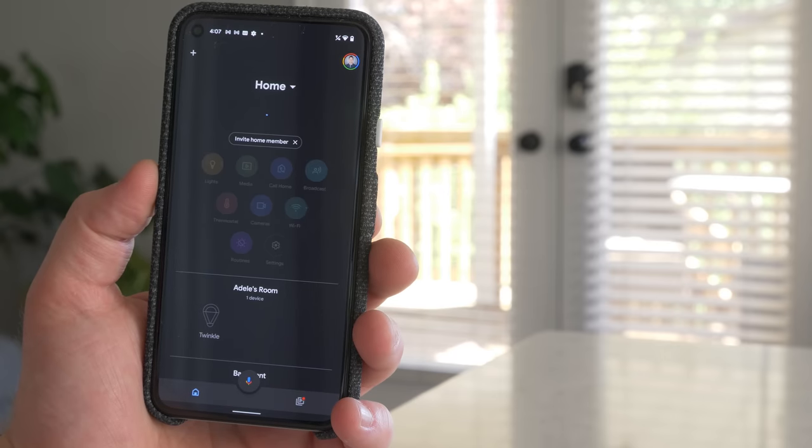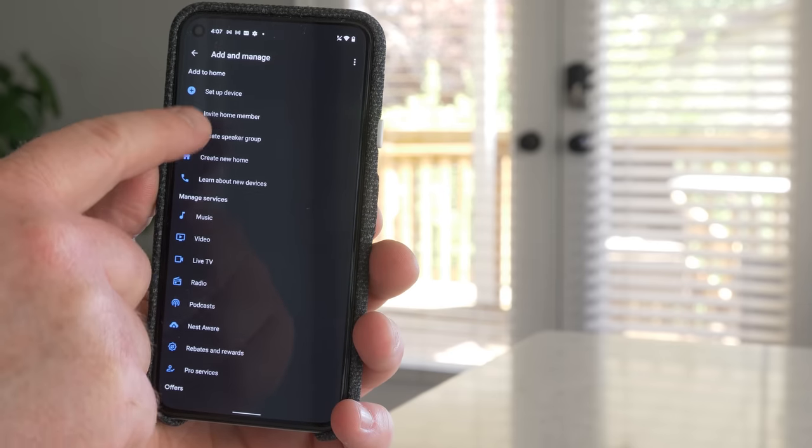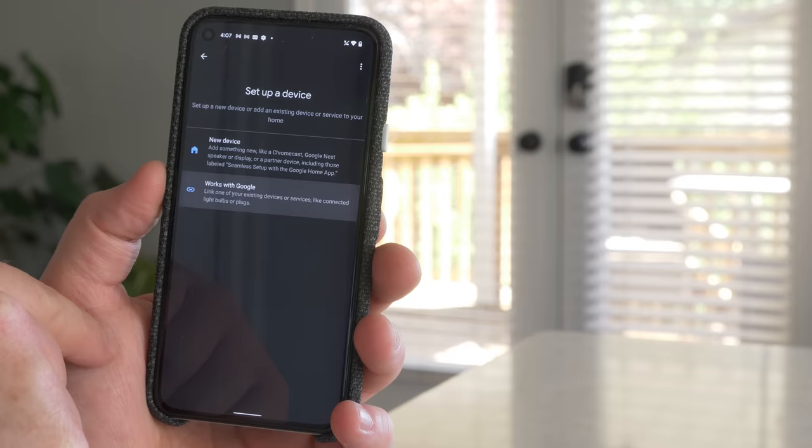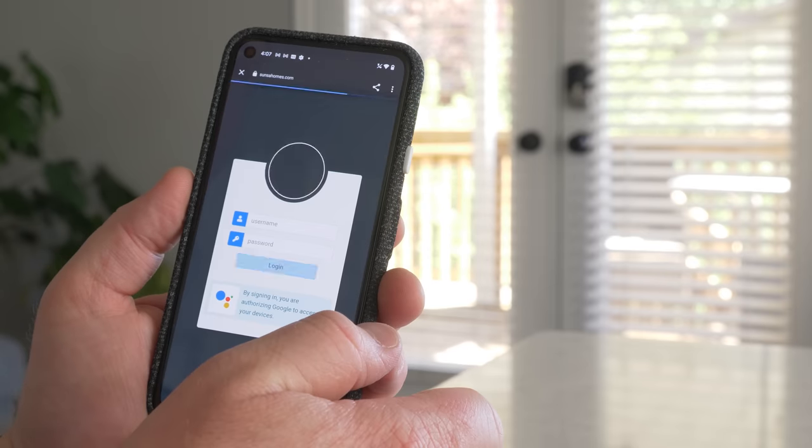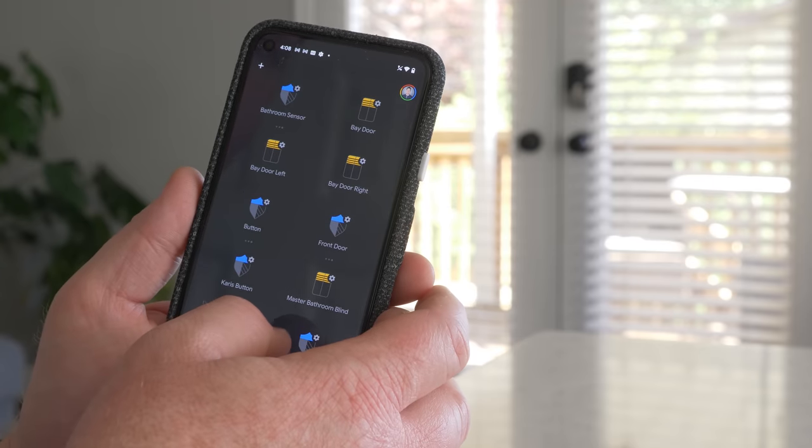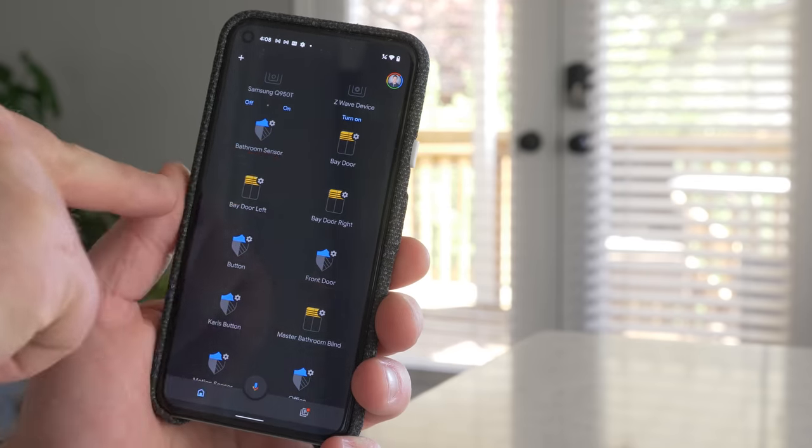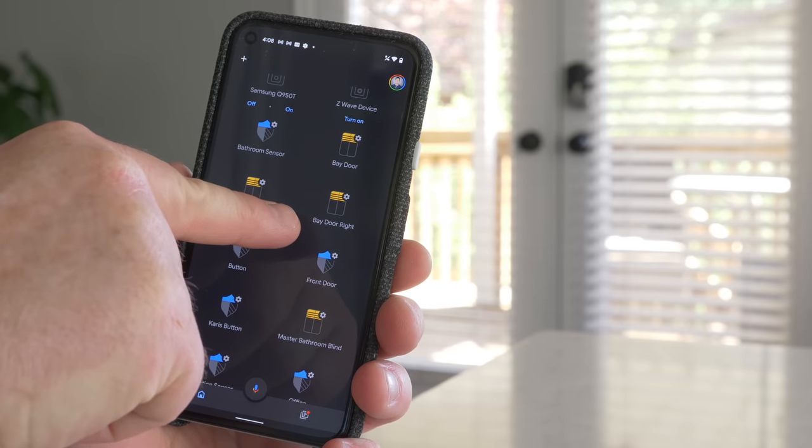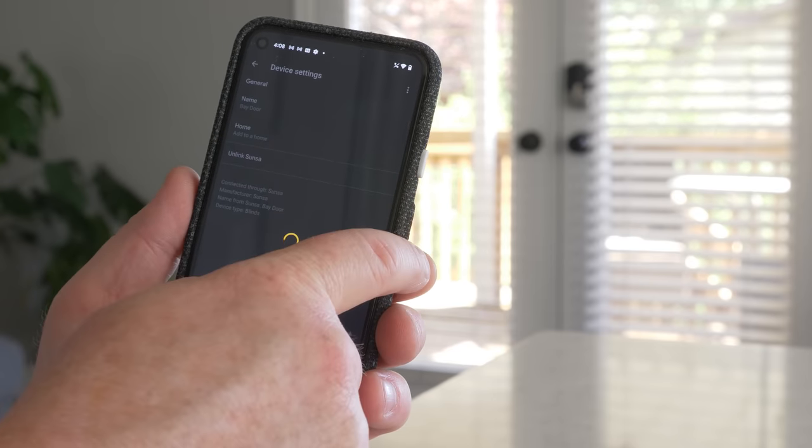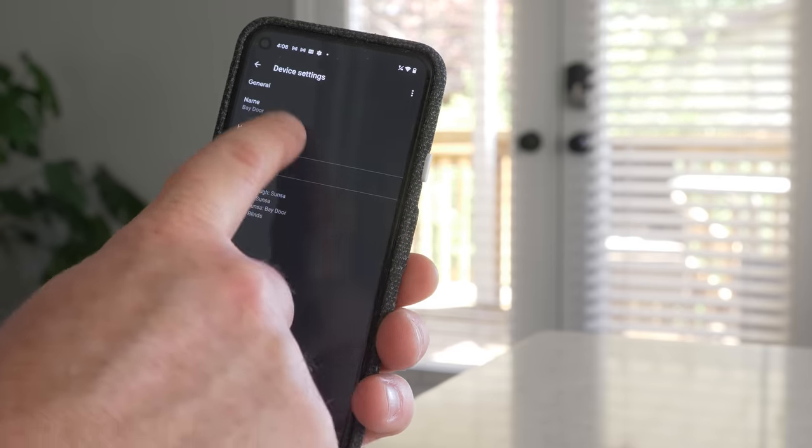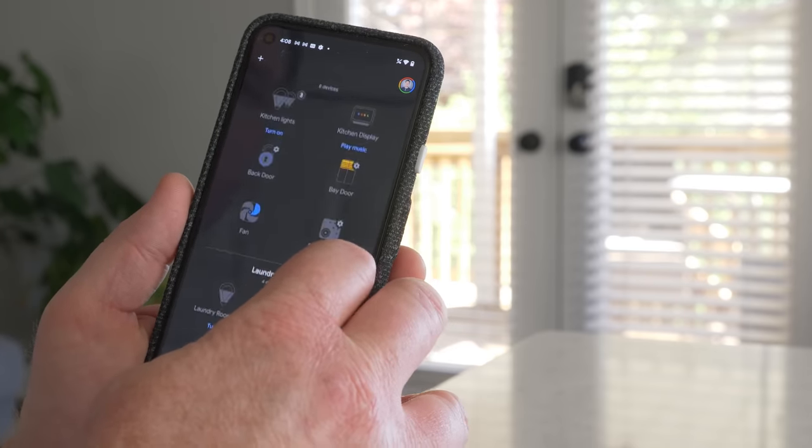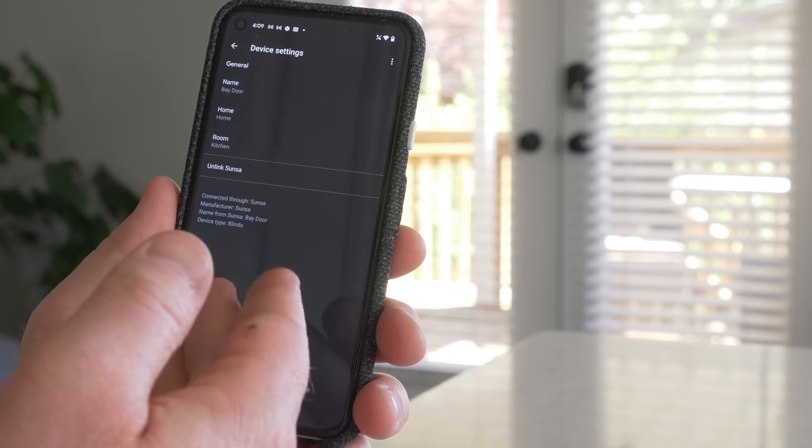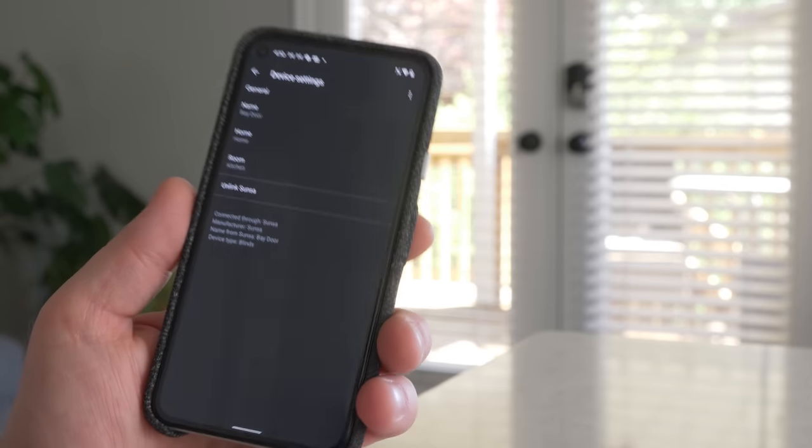And now let's set it up with Google Assistant in the Google Home app. I'm going to select plus. We're going to select set up device. Works with Google. And then we're going to search for Sunsa. Link our account. And down at the bottom of the homepage, we see bay door. And then we see bay door left and bay door right. So I'm just going to go ahead and add the bay door into my kitchen. And I'll go ahead and add the other two as well. Now in the Google Home app, you don't have the option to adjust this here. But let's ask Google Assistant.